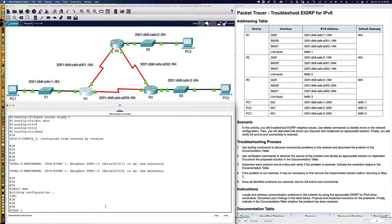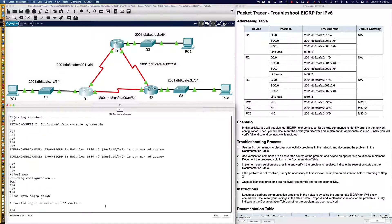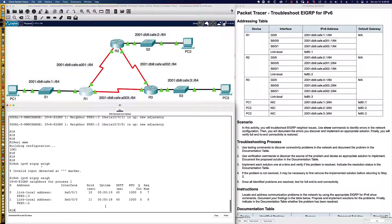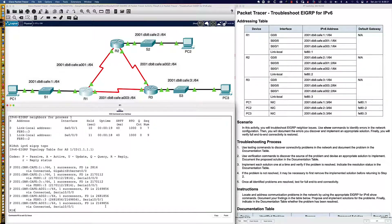Let's circle back and say show IPv6 EIGRP neighbors. Since the adjacencies are up, we see both of those neighbors in the neighbor table. What about show IPv6 EIGRP topo? Looking at the topology table for EIGRP for IPv6 on router 1, we are now learning the transit segments — A001, A002, A003.